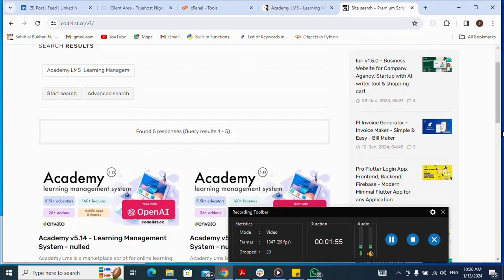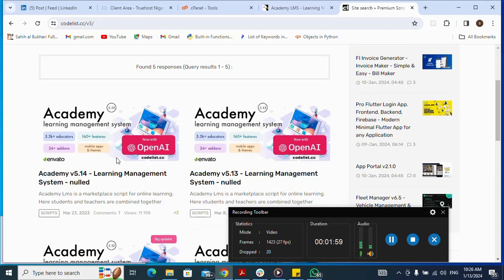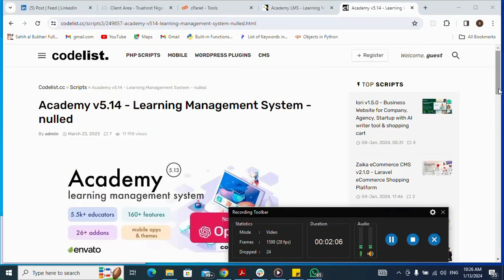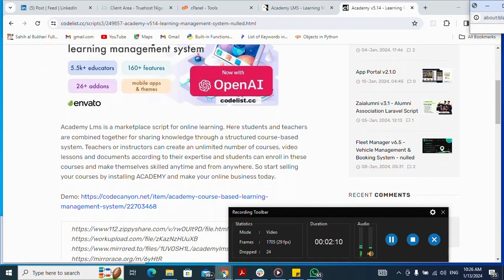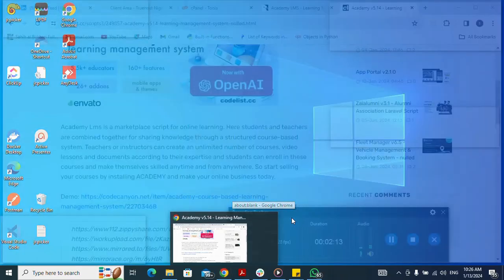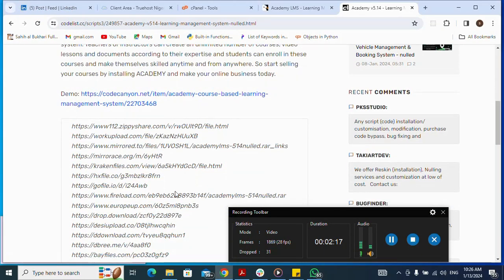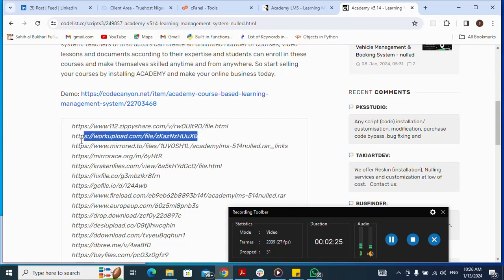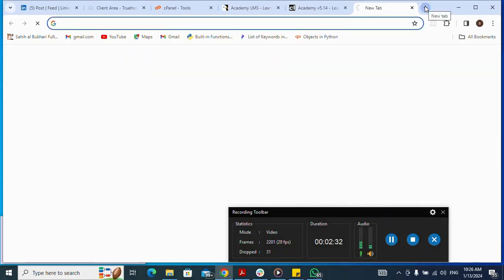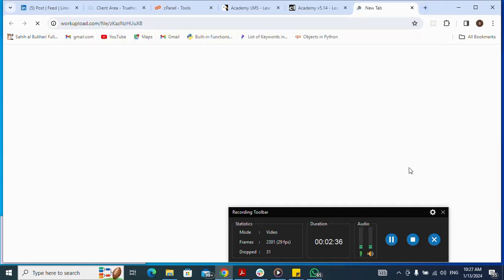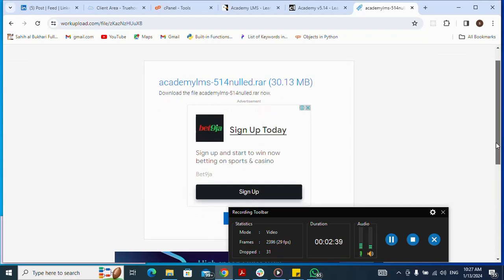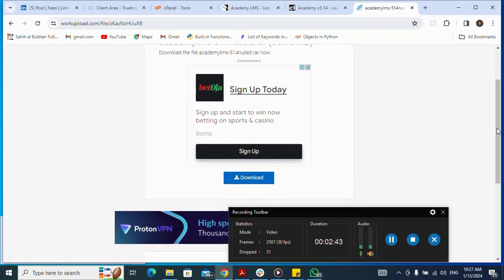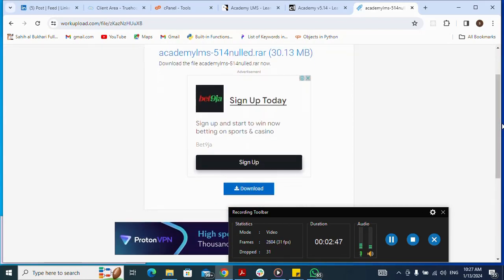There it is. I click on it, then move down and use one of the available download links. I click to download the script. I copy the link, open a new tab, paste it, and press Enter. Then I click on Download.